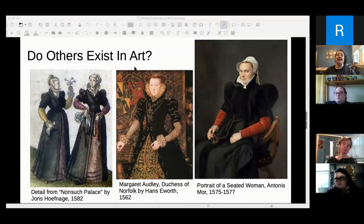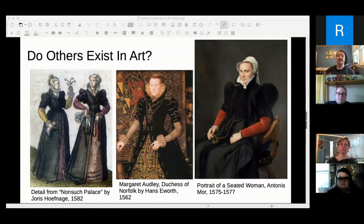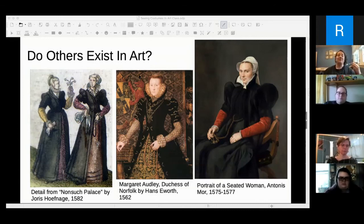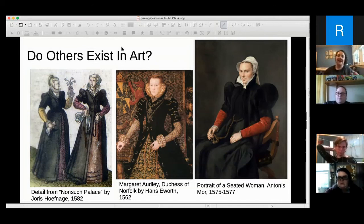Another thing to look at: do others of this garment exist? Does what I'm seeing in the art agree with other art from this time period or location? This search can be as detailed and time-consuming or as quick as you want. If you can find what you think you're seeing in one piece of art and then another, you've probably found a reasonable depiction of a real garment.